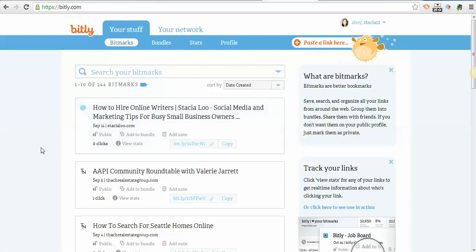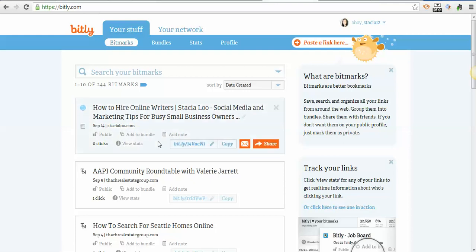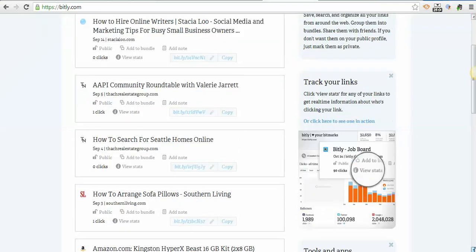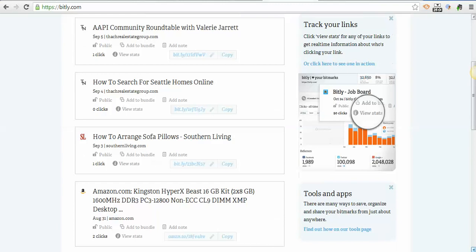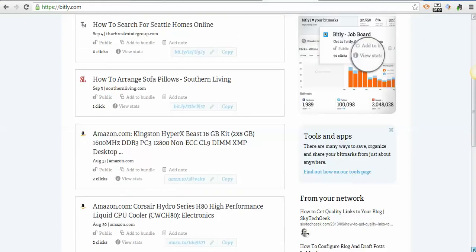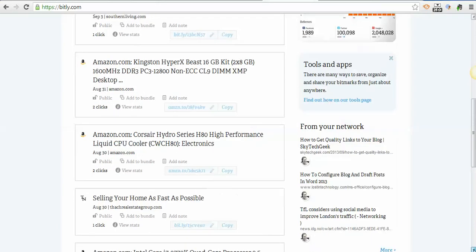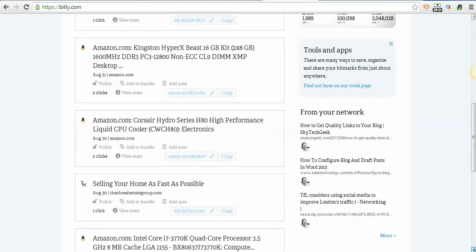If you click View Stats, you can see how many people clicked on it. I just did this a few seconds ago so no one's clicked on it yet, but if I scroll down and show you a different site—this one has two clicks on it. Click View Stats and it'll show you when they clicked on it, what time, and from what time period.